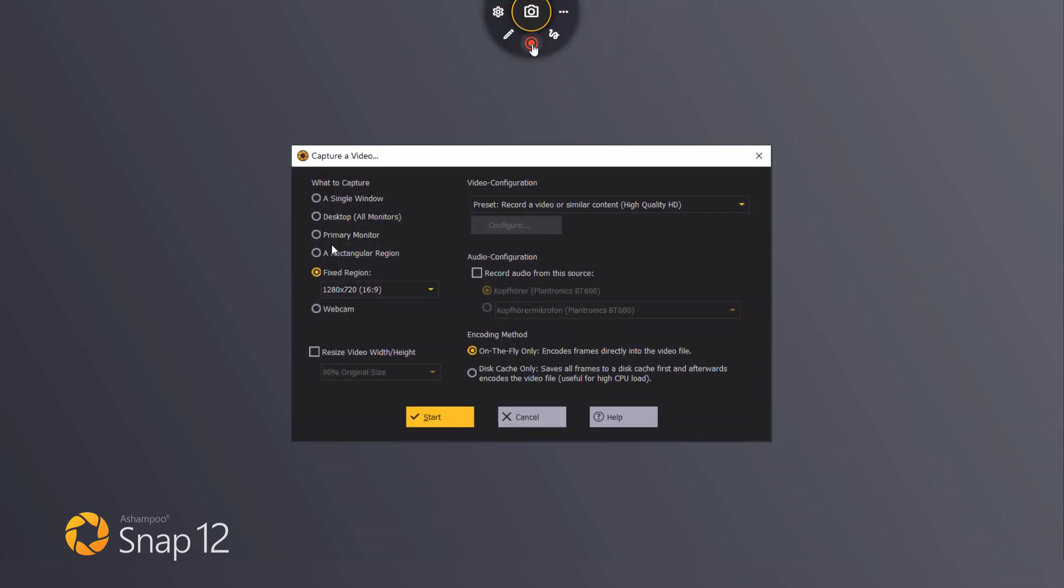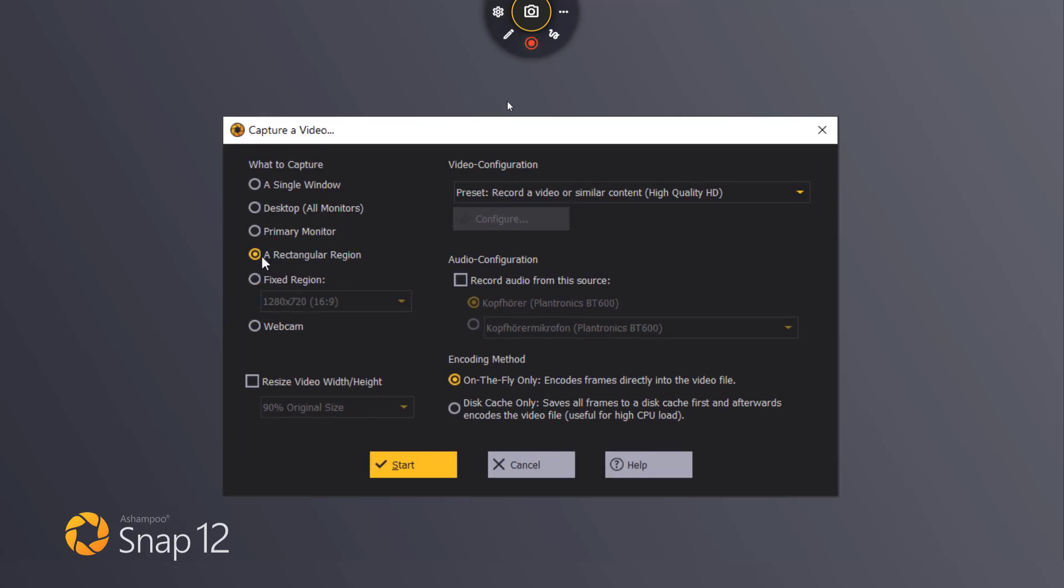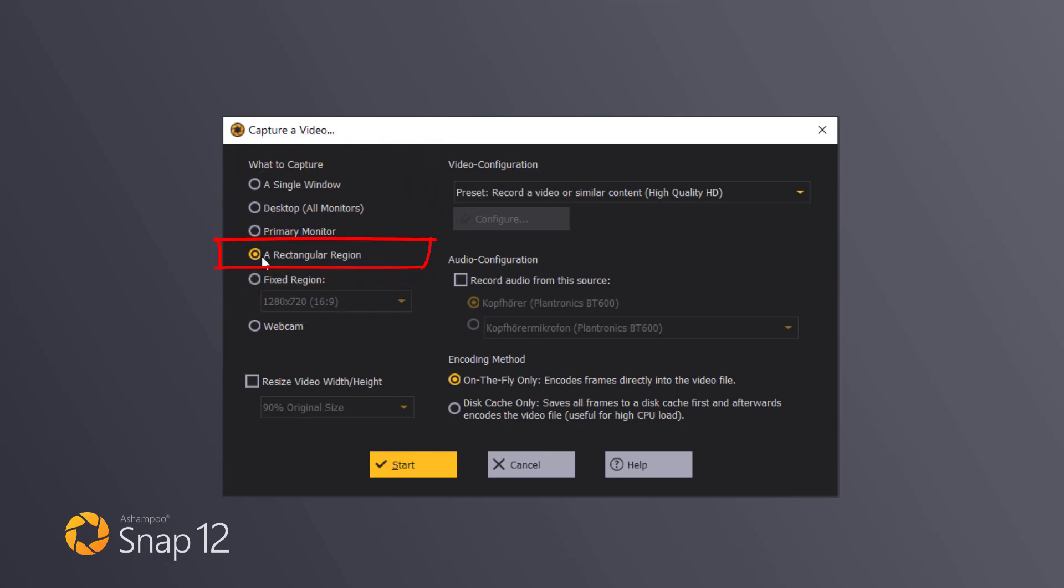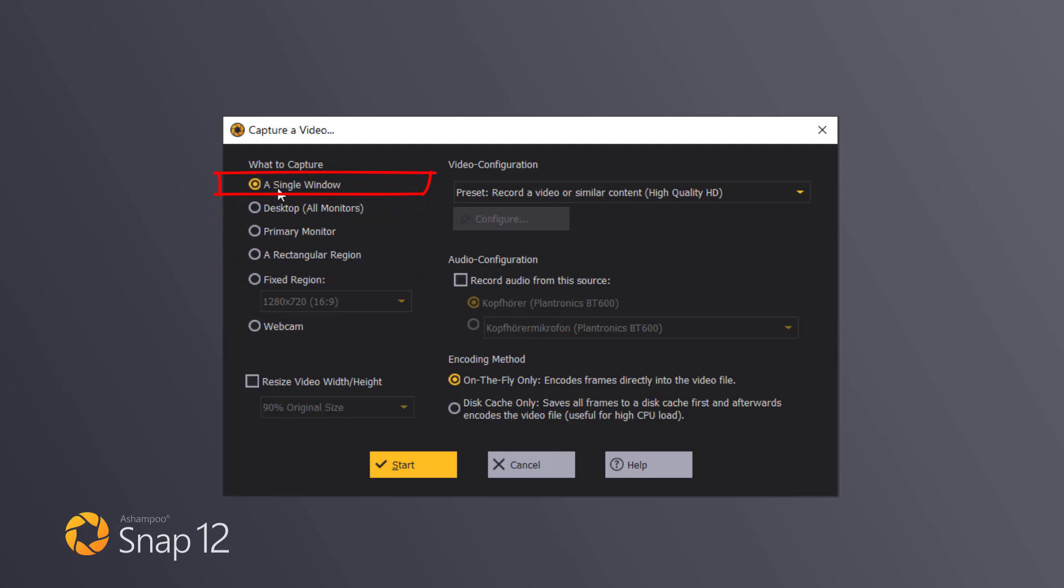The settings dialog allows me to select the desired video quality as well as the capture method. I can for example capture a rectangular area, an application window or the entire display area.